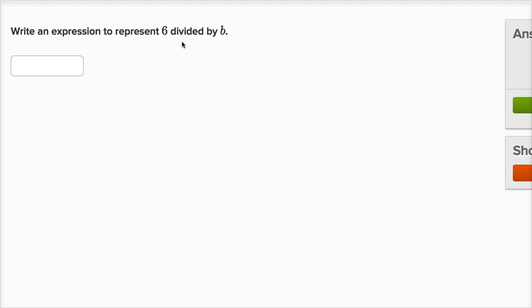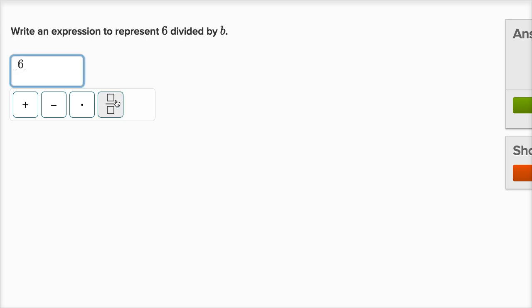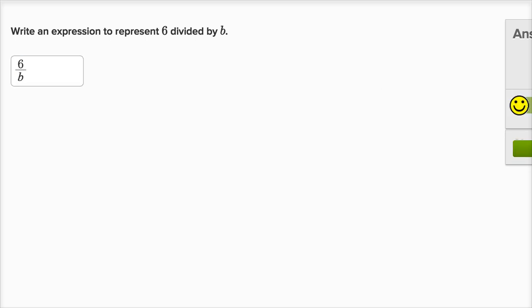Oh, six divided by b. All right, same thing. So six, I could use this tool right over here. It does the same thing as if I were to press the backslash. So six divided by b. Check my answer. We got it right.